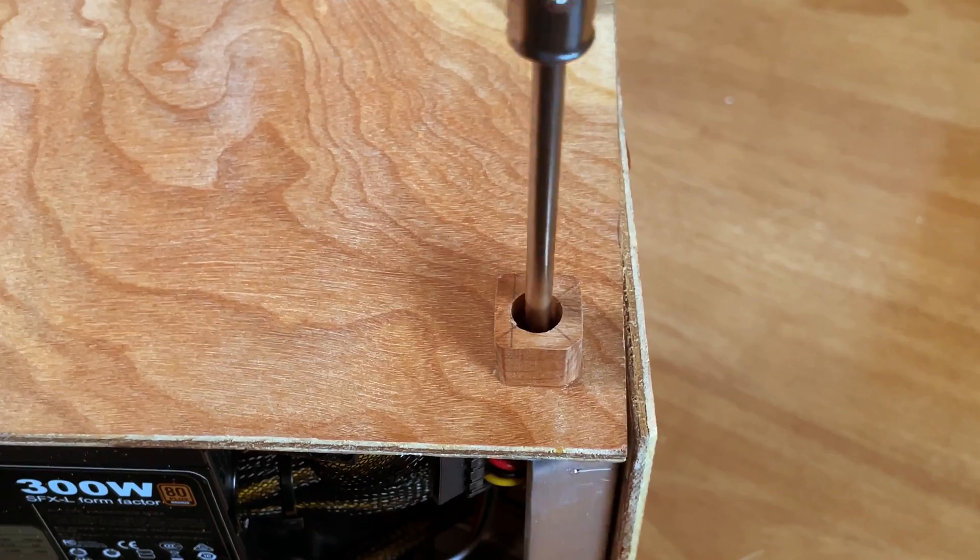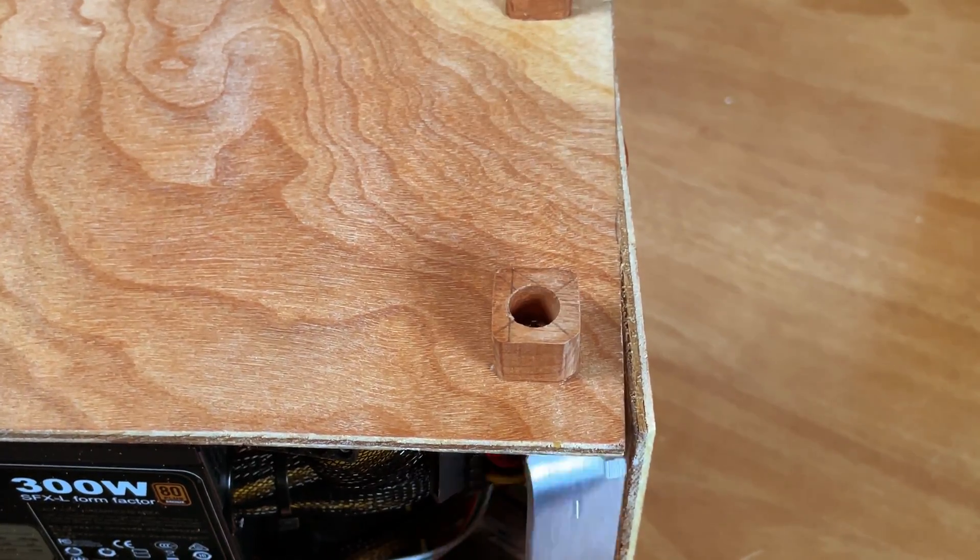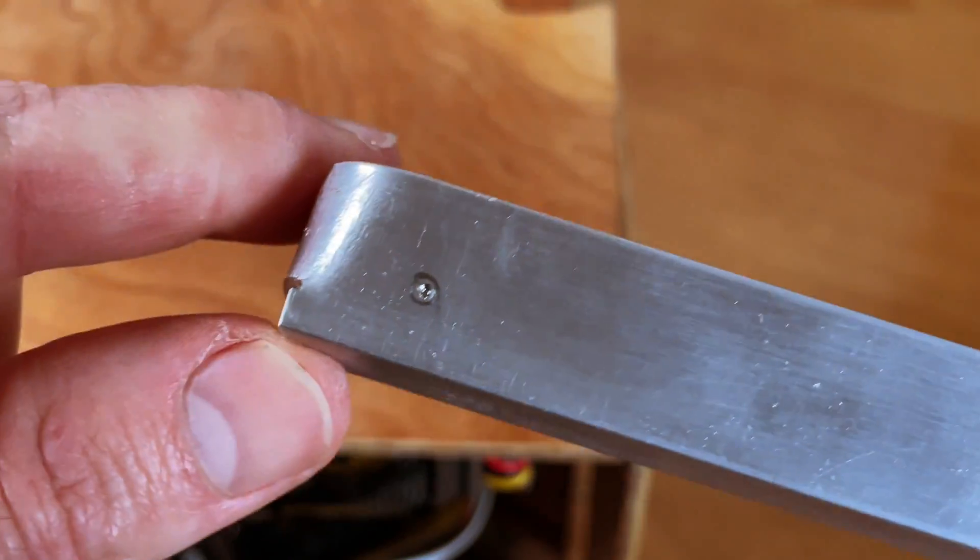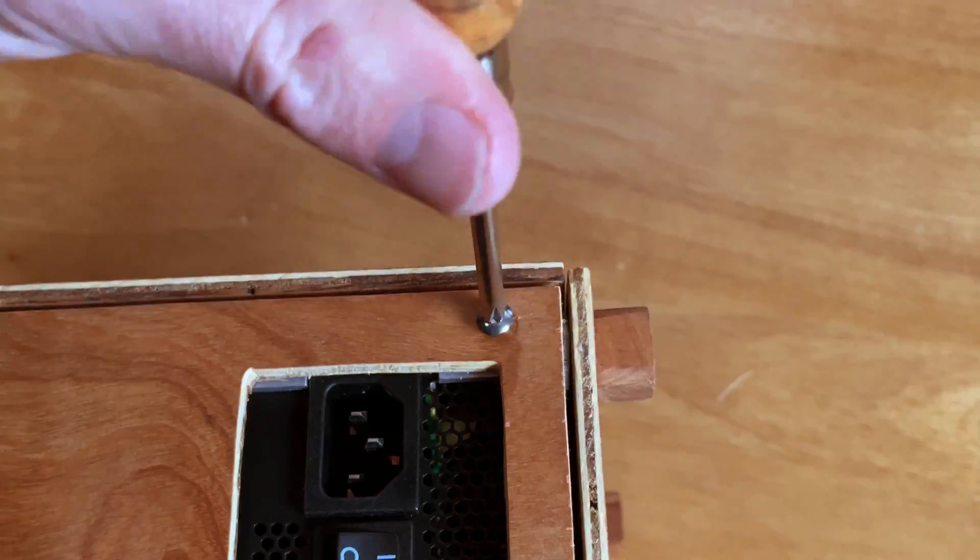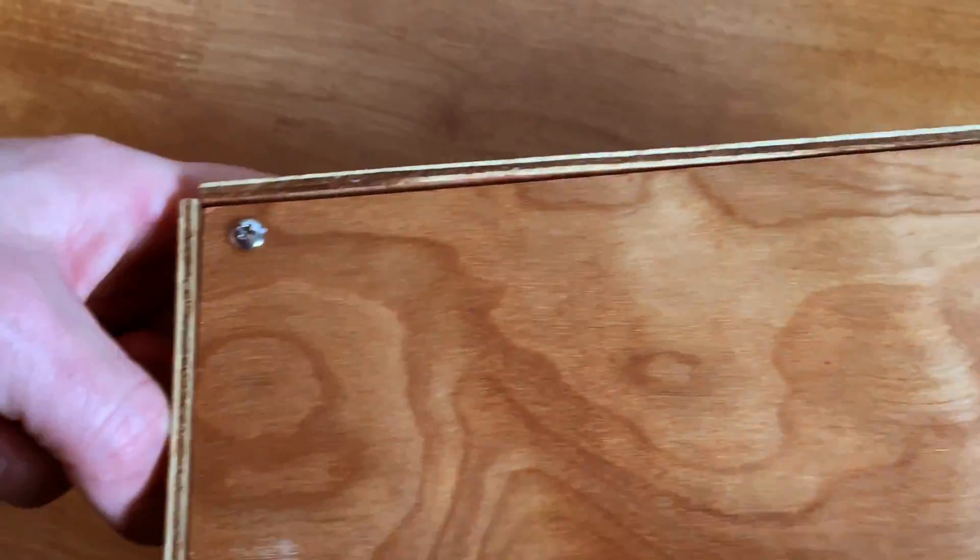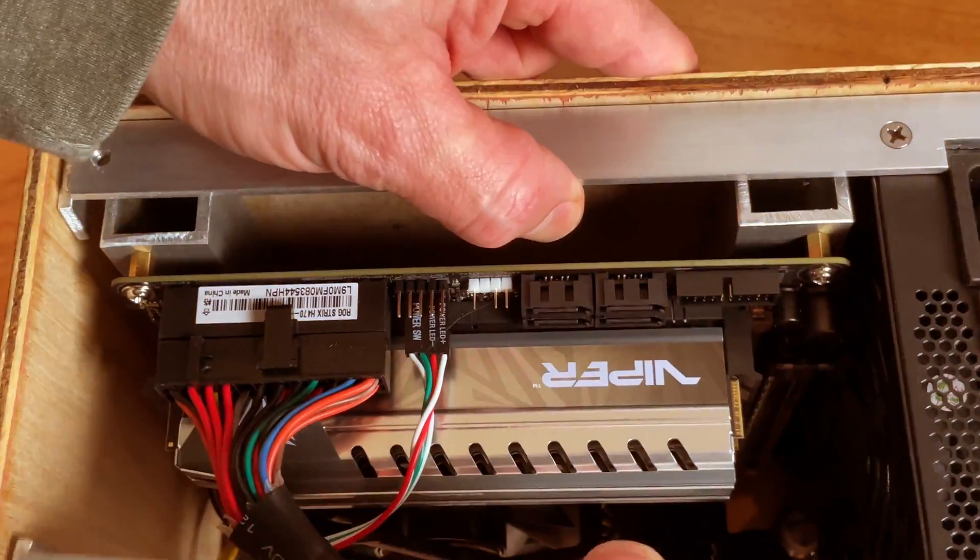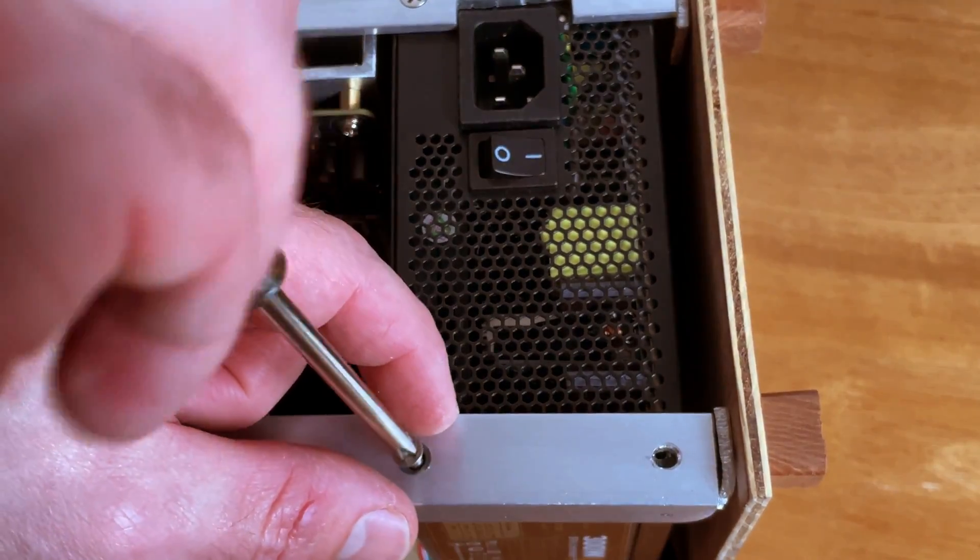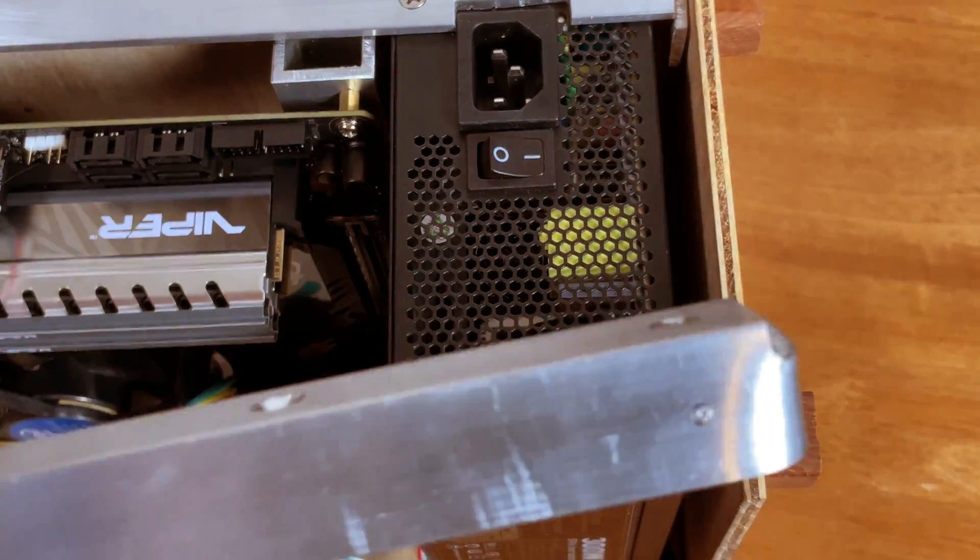See how I made this custom mini ITX computer with these aluminum rails, the backbone of this DIY PC case. Watch the full build. Just click on the link at the end of this video.